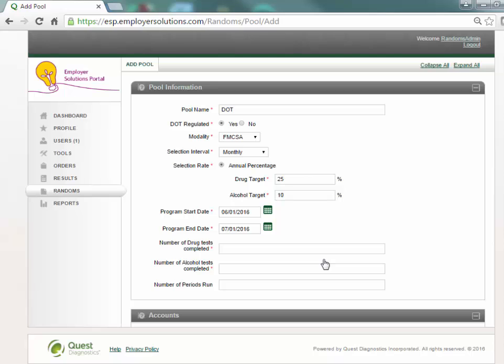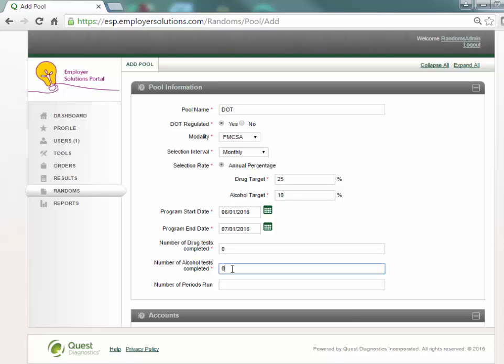If random tests were completed for this pool in another application prior to ESP, enter the number of drug and or alcohol tests completed in the following fields. If a random pool program start date is later than the first day of the calendar year, these fields will be required. Zero is an acceptable entry if no testing was completed for this pool prior to its creation in ESP. Number of periods run is not a required field and is purely informational for you.